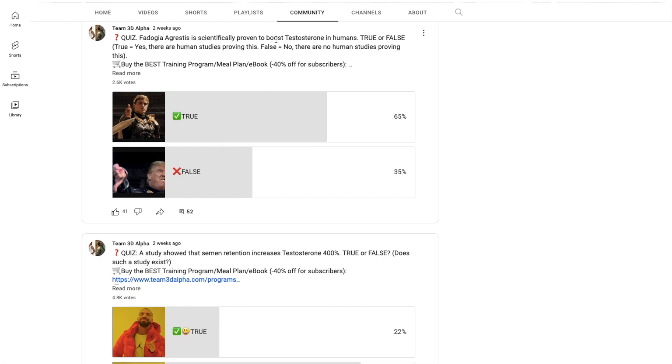Well, the answer is false. Yep, so 65% of you guys have this answer wrong. Remember, I said it is scientifically proven to boost testosterone in humans - that is false. There's not a single human study done on Fadogia Agrestis that shows that it boosts testosterone in humans. Now it does boost testosterone in rats, that is backed up by evidence.